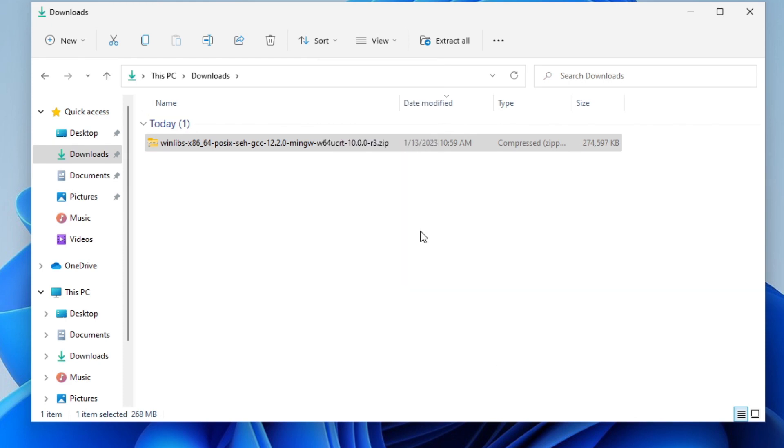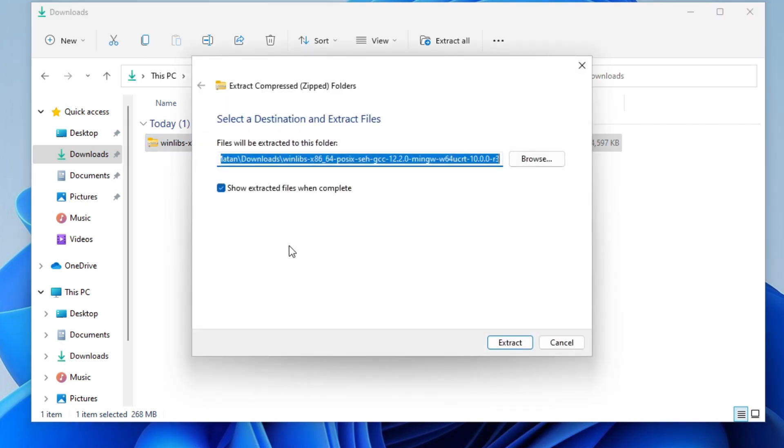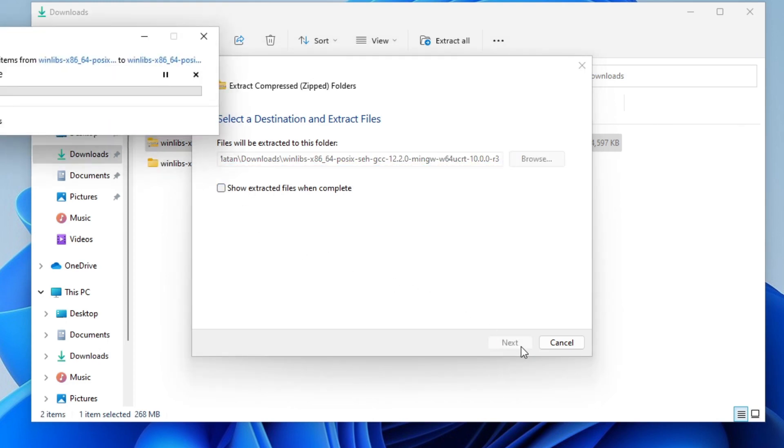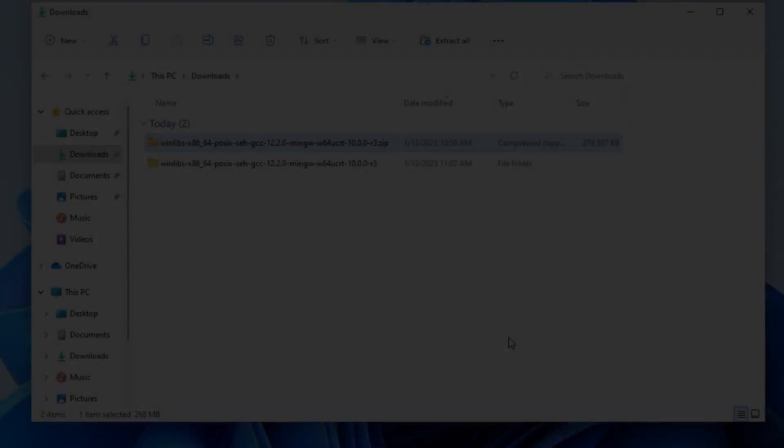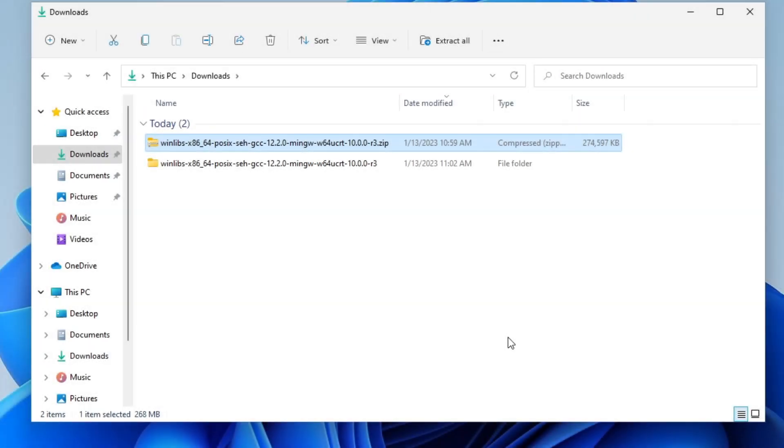Let's extract the contents of this archive. Right click on it and choose extract all. I'll uncheck this box and extract. It contains quite a lot of files, so it's going to take a few minutes. Okay, the contents were extracted and we now have everything in this folder.